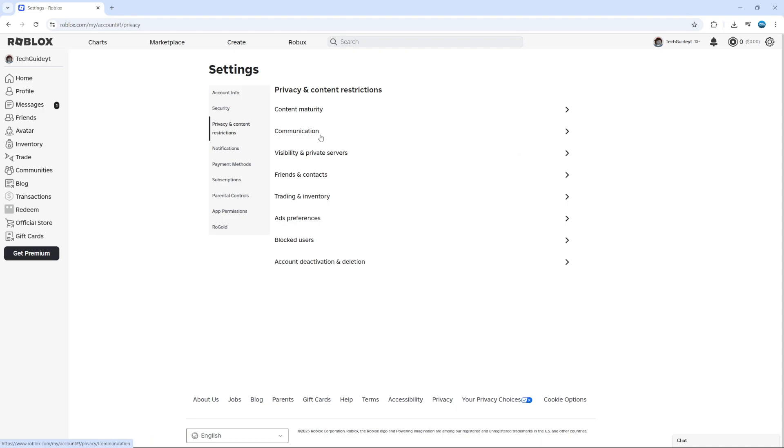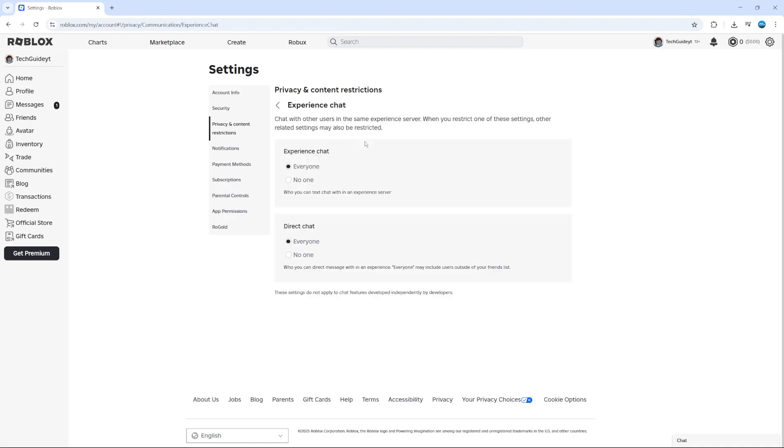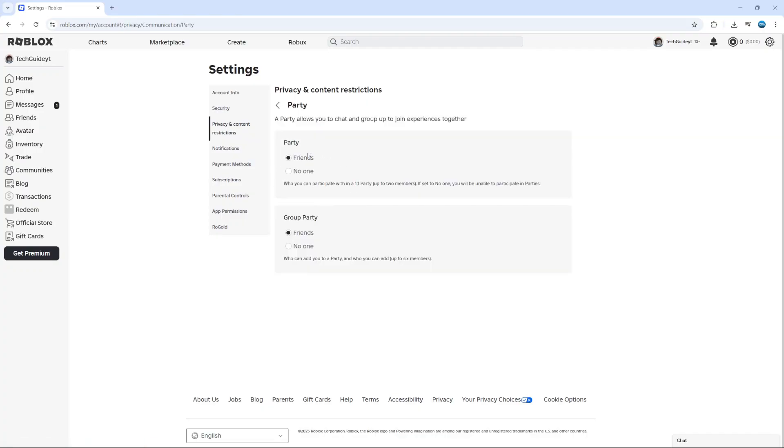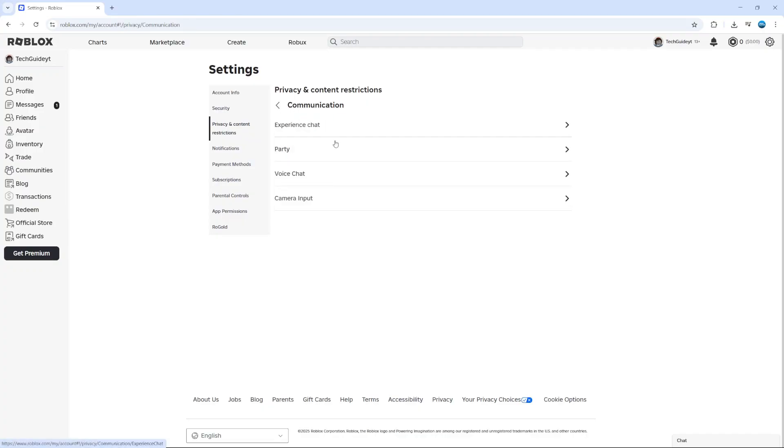So for example, if we click on communication and then experience chat, you can see we've got some options for everyone or no one. Make sure these are both set to everyone. Then come to the next one for party, make sure this is set to friends or everyone, and go through the different options.